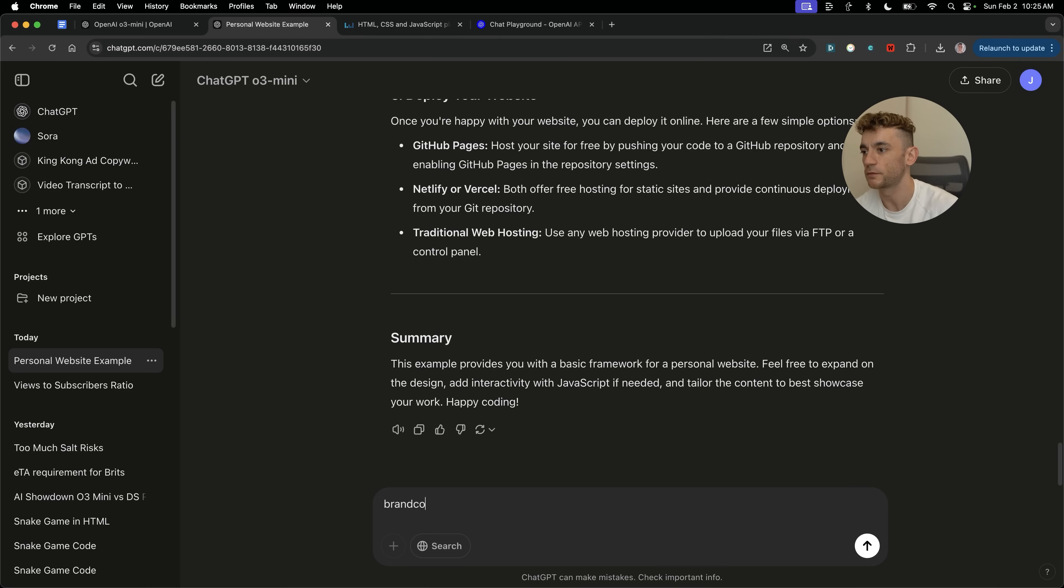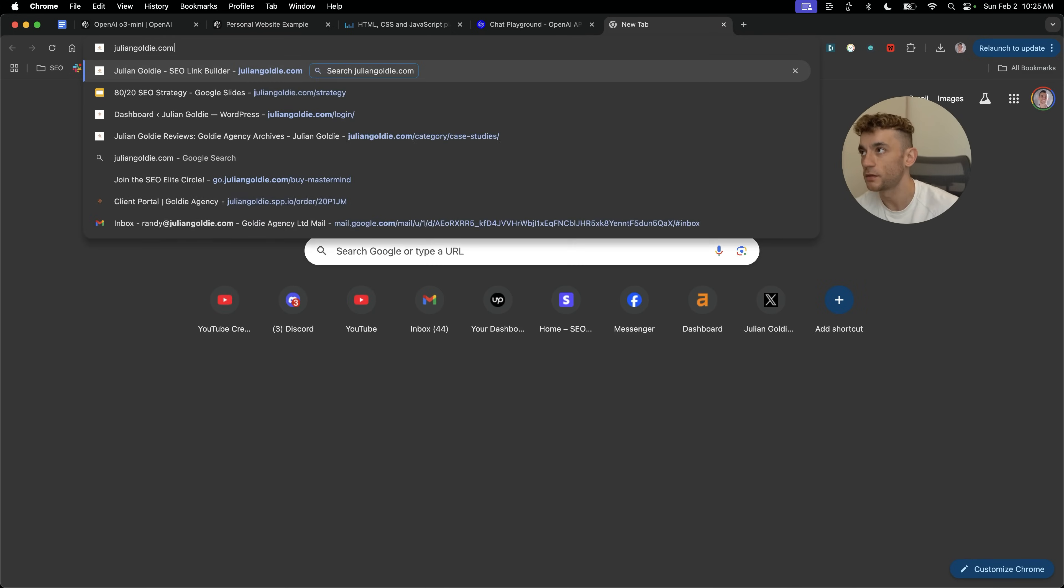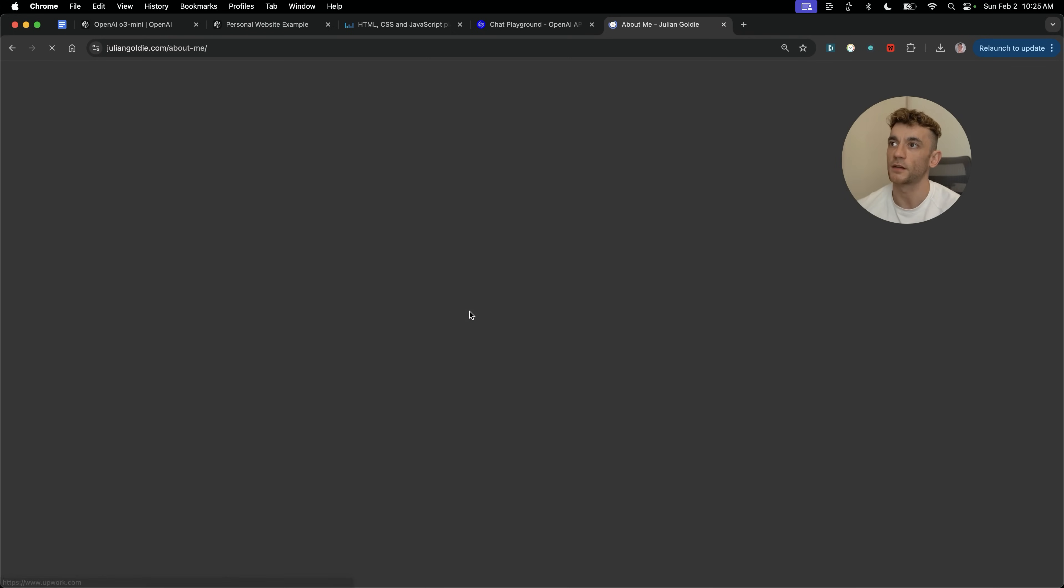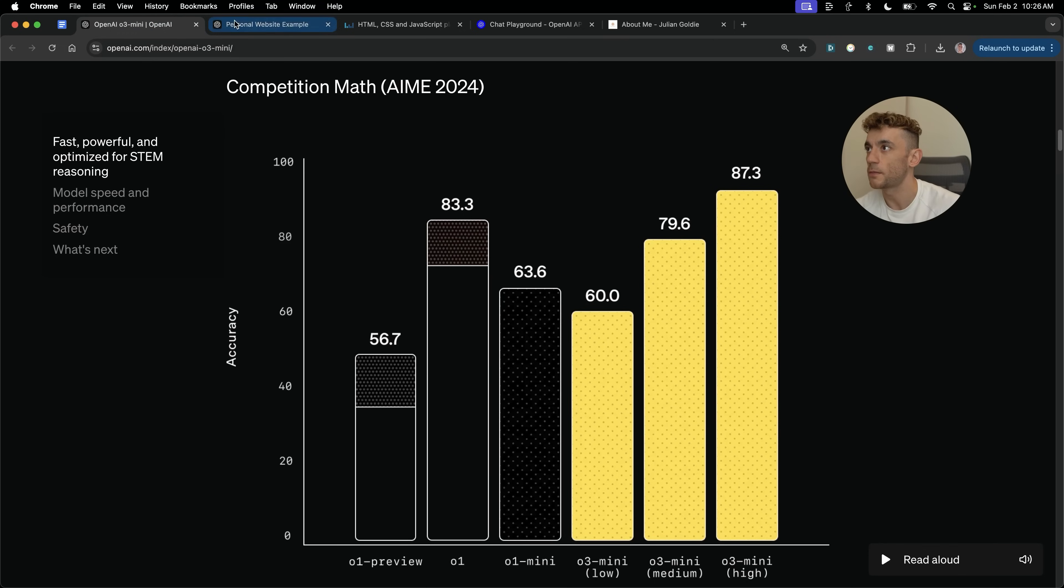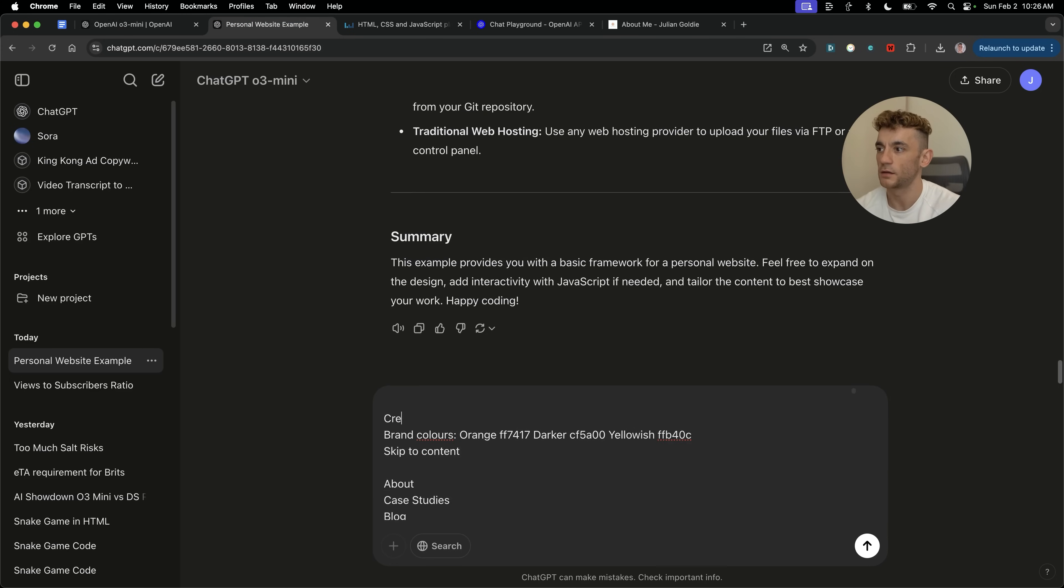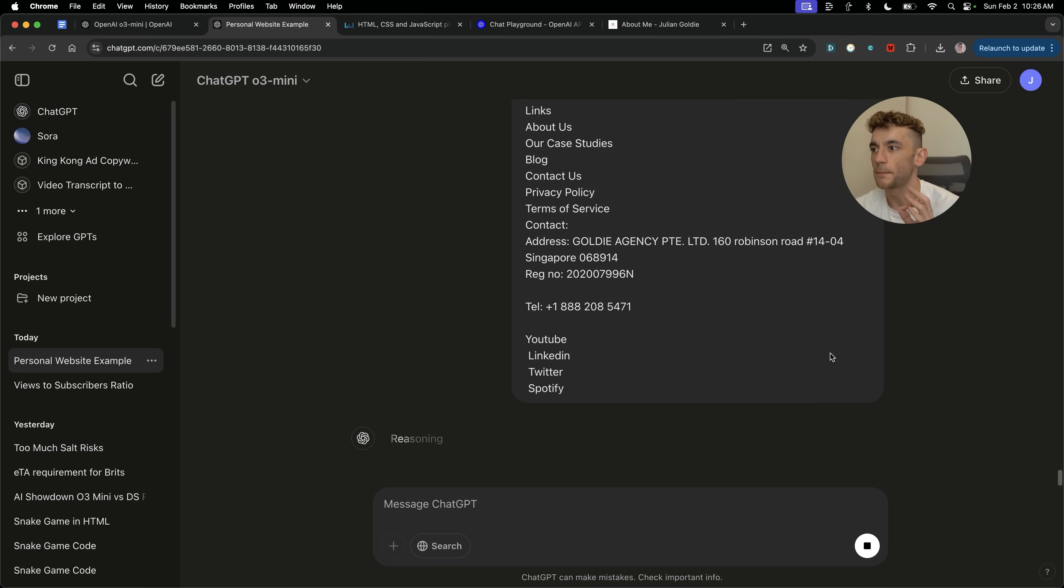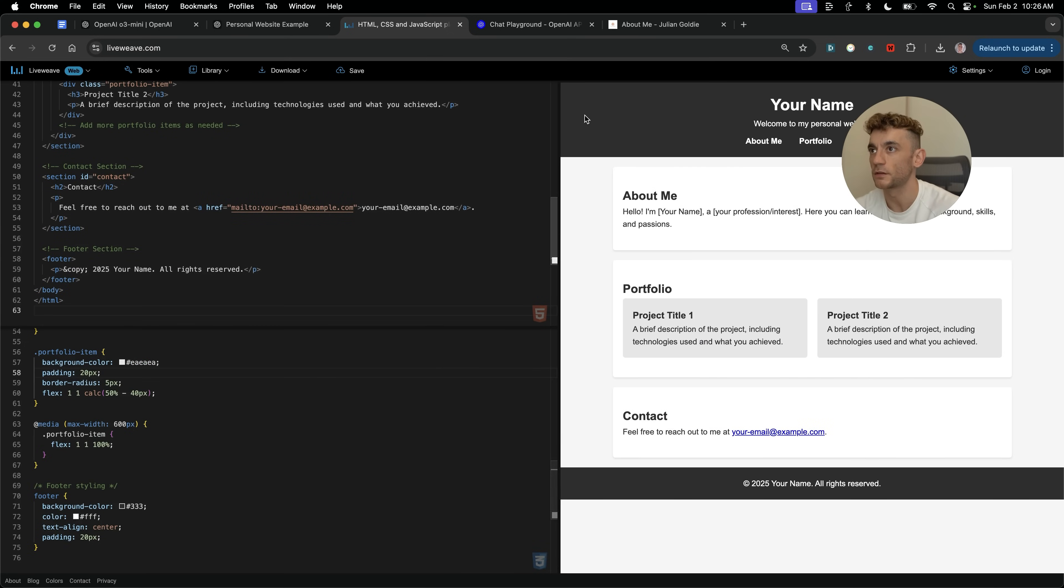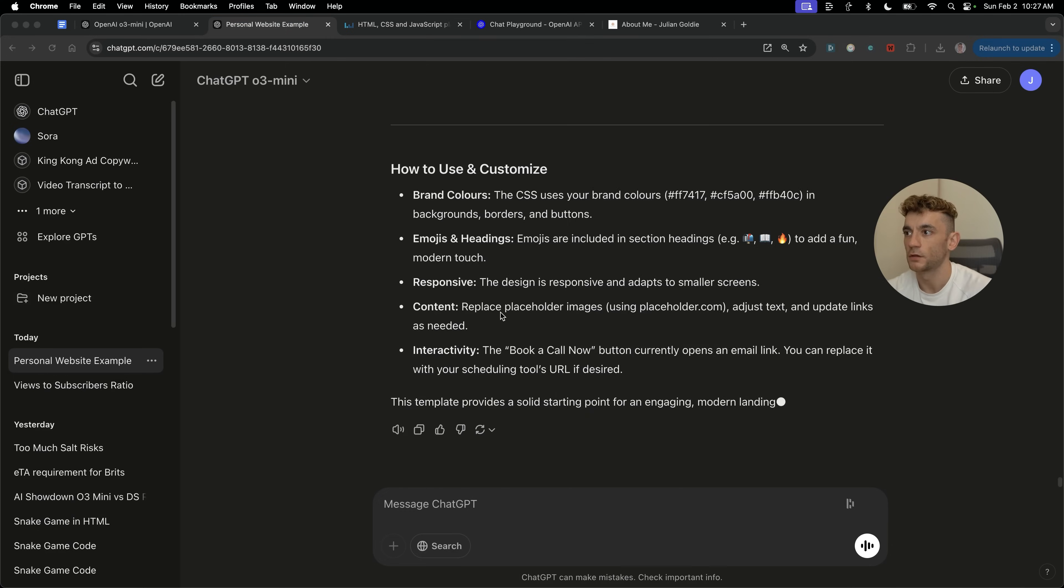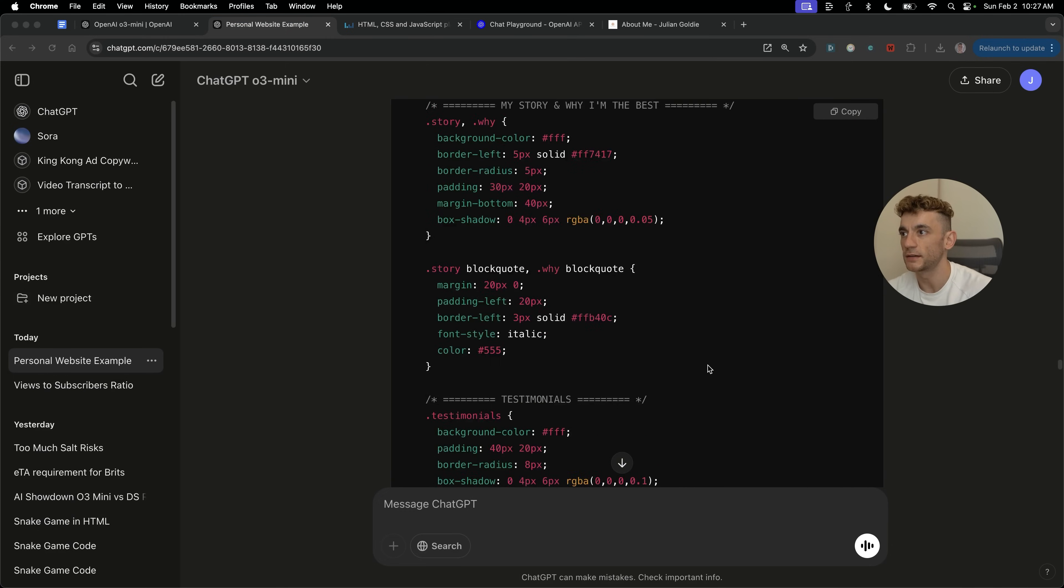If you want to build out something that's way better when it comes to websites, you can put in your brand colors, for example, like that. Then you can take some information about you. So let me take an example right here. I'm going to just grab all the information from here. We're going to go back to the chat inside ChatGPT O3 Mini. And I'm going to say, create a beautiful, modern landing page using these details for my personal website. And then I'm also going to say, include emojis, nicely formatted headings, make it look absolutely amazing.